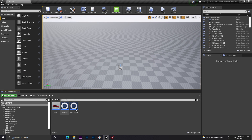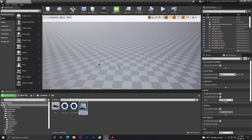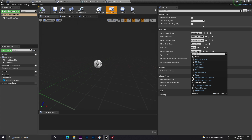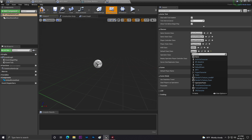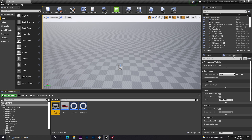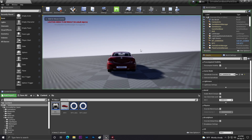For driving the vehicle we need a Game Mode. Create a Blueprint of class GameModeBase, name it 'MyGameMode', open it, and set the Default Pawn Class to your vehicle Blueprint — 'MyVehicle'. Compile and Save. Then go to World Settings, find the GameMode Override, and drag in your new game mode. Make sure you also add a Player Start to the scene.